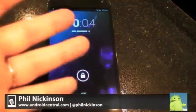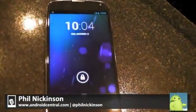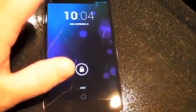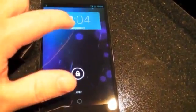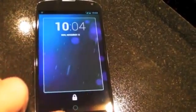Hey there everybody, Phil here for AndroidCentral.com with our first look at the new lock screen widgets on Android 4.2 Jellybean. We just got this updated onto our Nexus 4 here, so let's walk you through it.